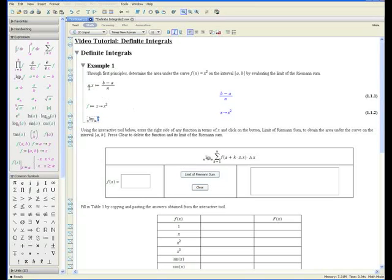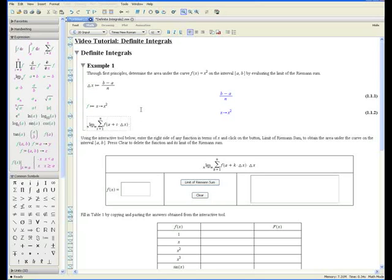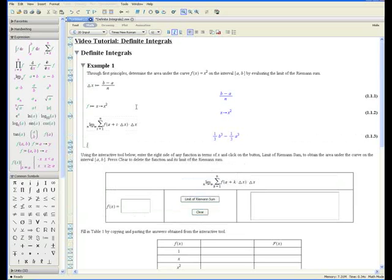Press tab again. It's the limit of the sum. By pressing shift-tab, you can go backwards. Press n. We want the sum to start from i equals 1. Tab, tab. F at a plus i times delta x — these are our sample points. Times, copy and paste again, and press enter.